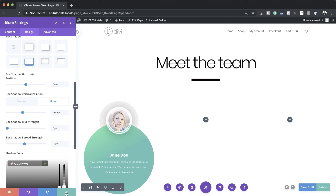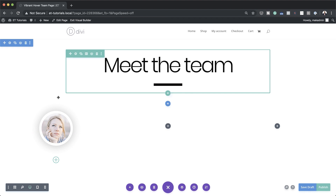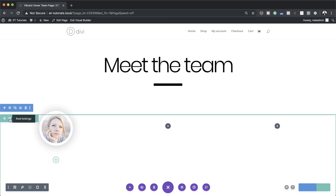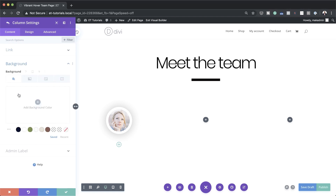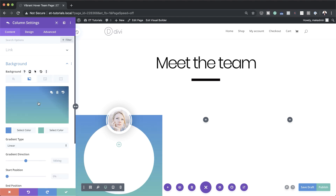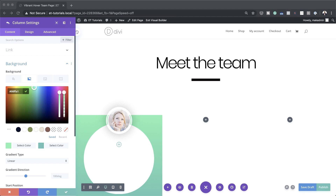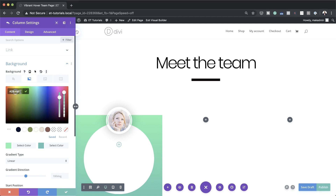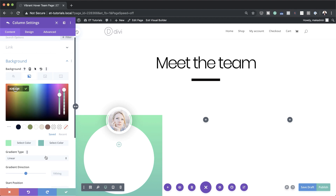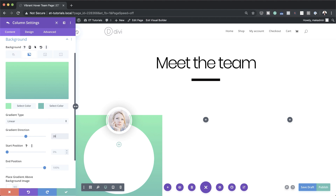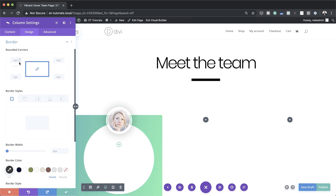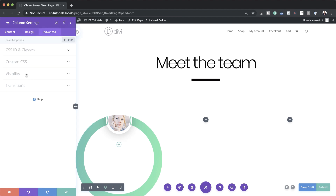Now that we've added all the styles, it's time to style column one. Save this, then go to Row Settings and into the Column 1 settings. Go to Background, click the gradient tab, click the plus button, and add the first and second colors. Make sure the gradient type is set to Linear and the gradient direction is 282 degrees. Then go to Design > Border and set this to 50vw for the circle design.